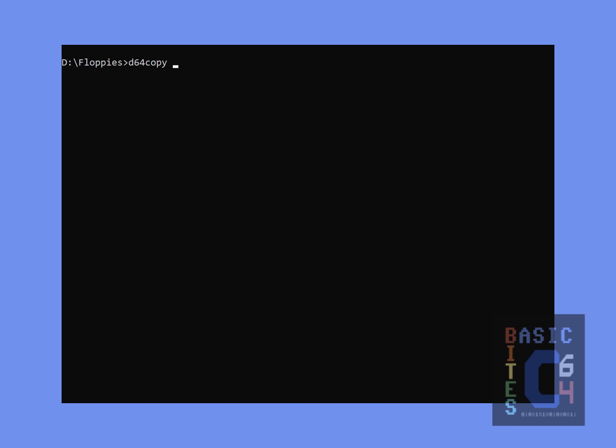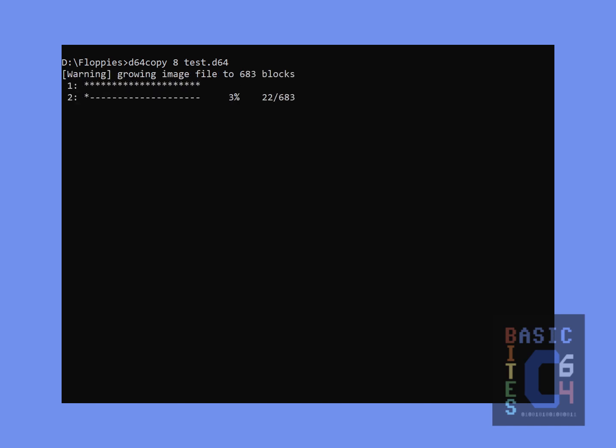The parameters of this command are very simple. The first parameter is the source, which is device 8. The second parameter is the destination, which is going to be test.D64. And it seems as though we are now successfully copying a disk.